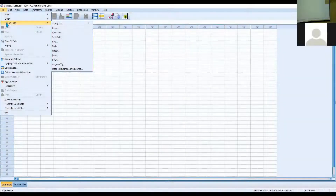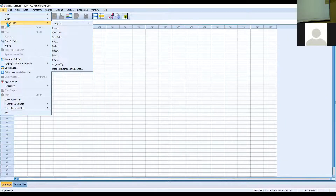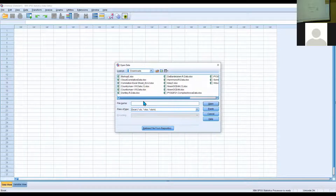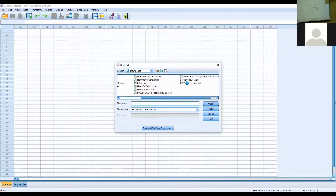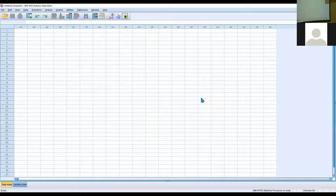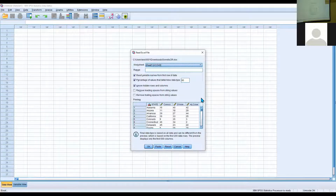Let's go to File where it says Import Data. Once you're there, go to the top bar where it says Excel, click on that, find where your Excel file is, hit OK, and wait a second for the field to populate.